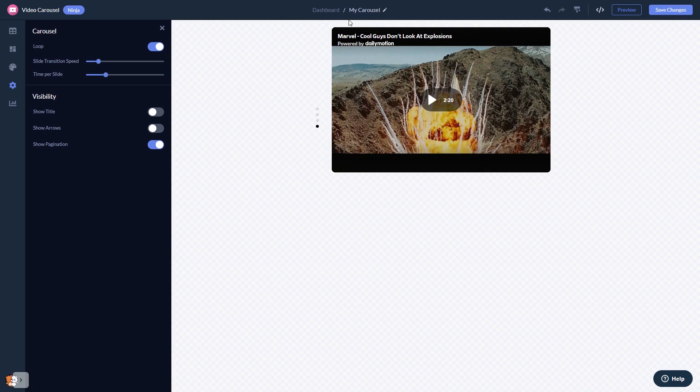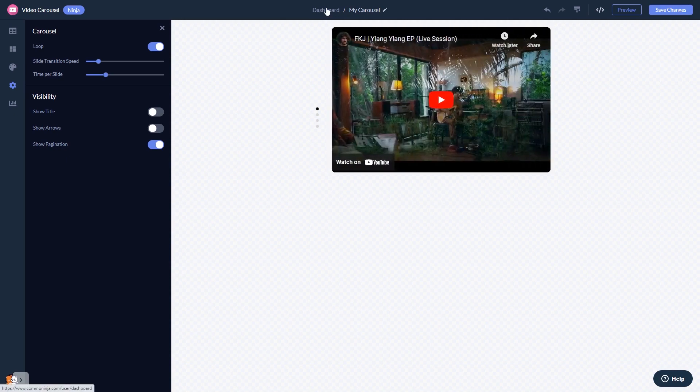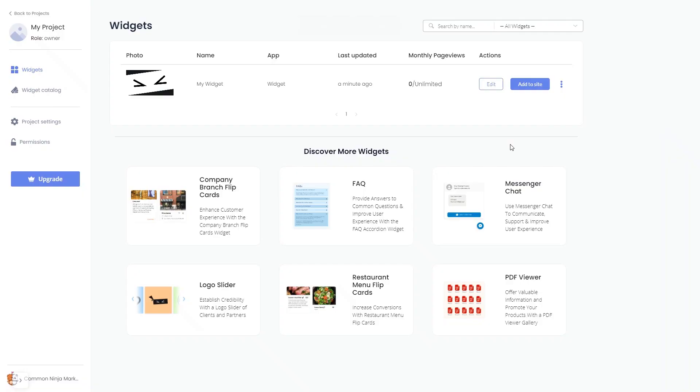When you're ready to add the video carousel to your website, go back to the dashboard. Now, on the dashboard, you'll see the widget you've created. Click on the add to website button.